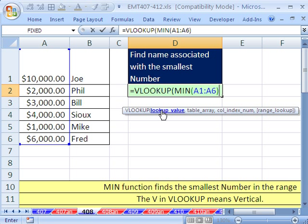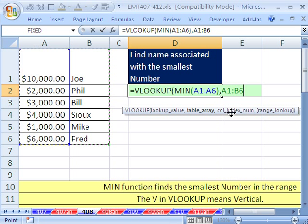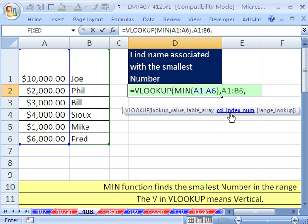That's the lookup value — that's the only trick to this. If you know how to use VLOOKUP, then you just put MIN. For the table, you've got to tell VLOOKUP the whole table, comma. You've also got to tell VLOOKUP the column. This is column 1, column 2. Column 2 has the thing I want to return to the cell, so I'm going to type a 2.